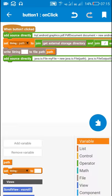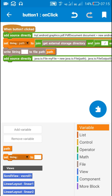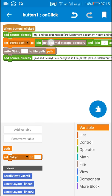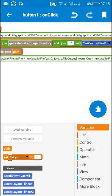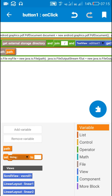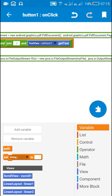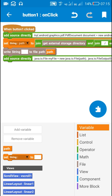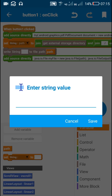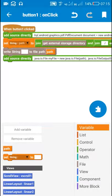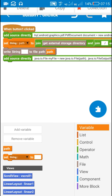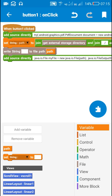After this I have defined a string variable called 'path' and set it to get external storage directory joined with slash and edit text one get text. In edit text one I will write the name of my PDF file with the extension dot pdf. After that I have used a write string to file block at this path, which adds permissions to write to external storage in this Sketchware app.